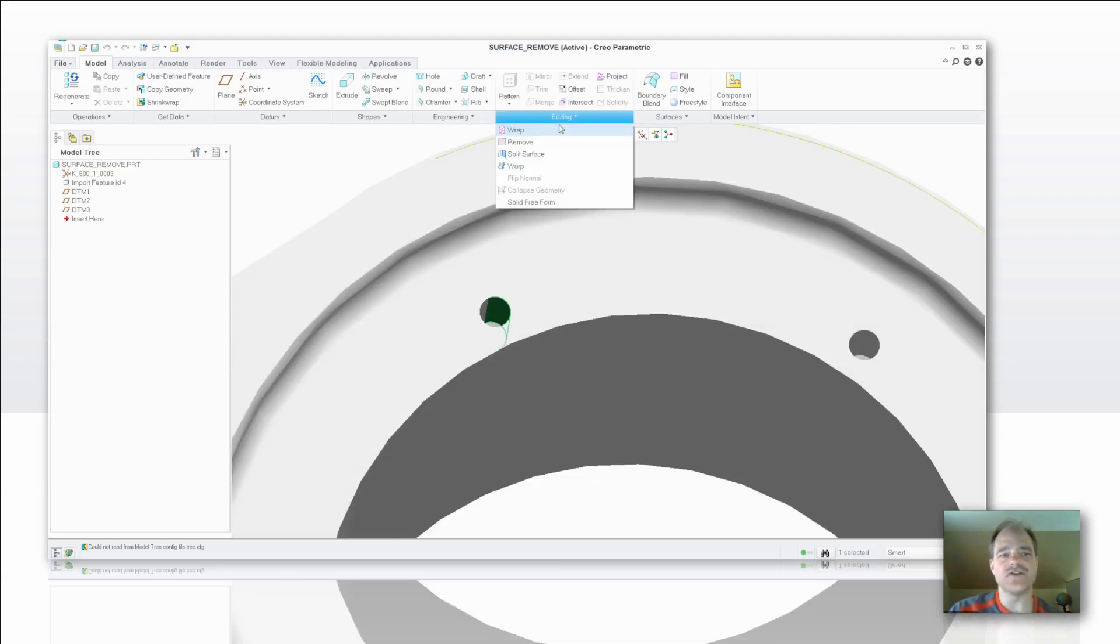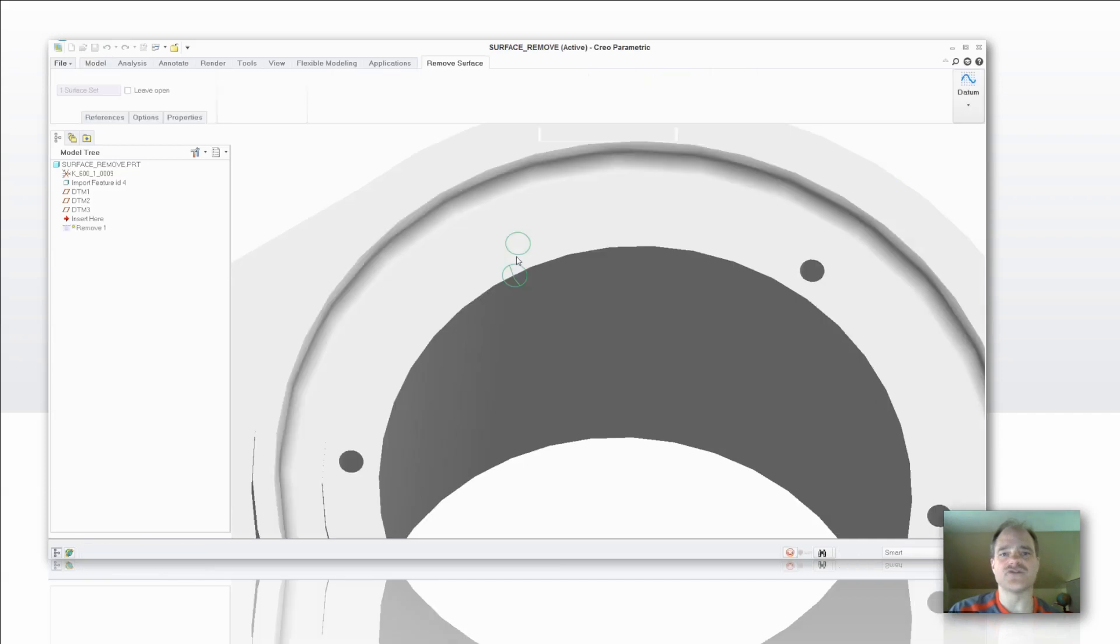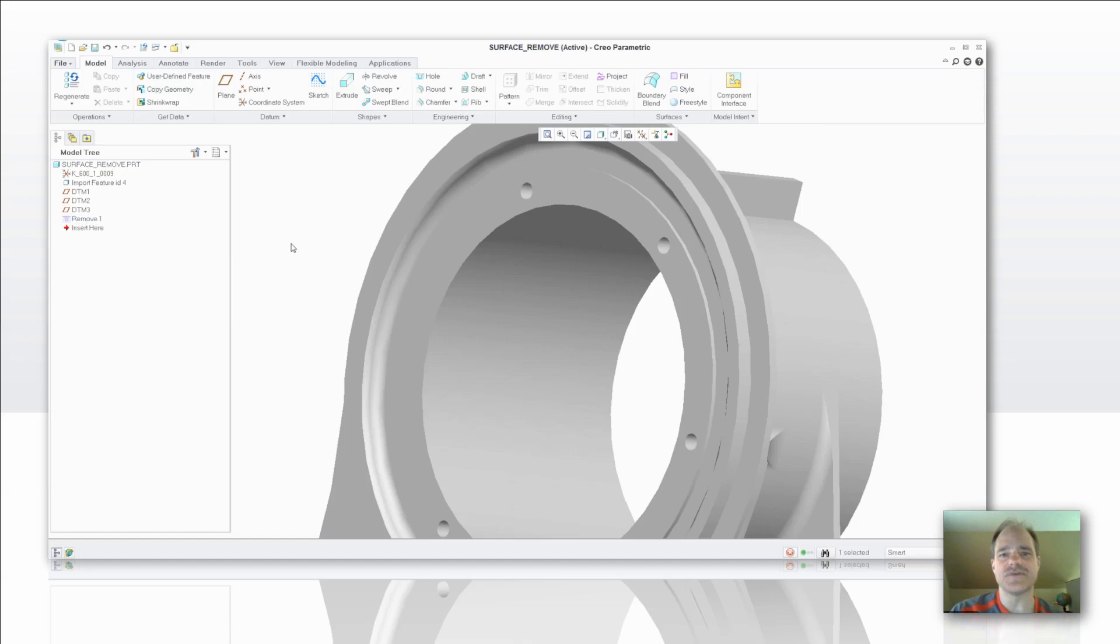Of course if you take a look over in the model tree, there's a feature there called Remove, so you can always recover in the event that you remove something that you didn't intend on removing.